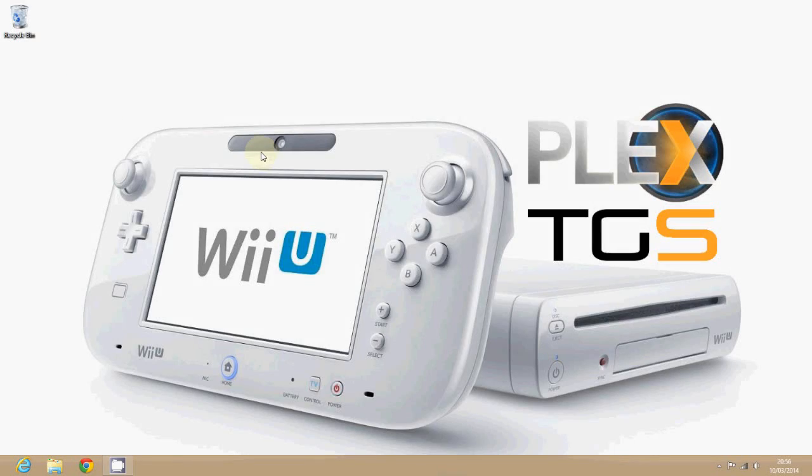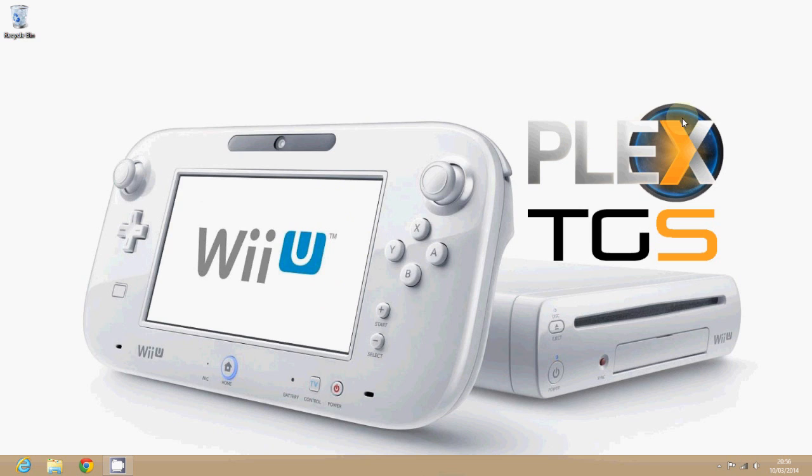Hello and welcome to TGS Next Gen with me Mark. Today I'm going to show you how to get your Wii U streaming media files from your PC. It's so simple and with the help of Plex you'll have this running in no time at all.